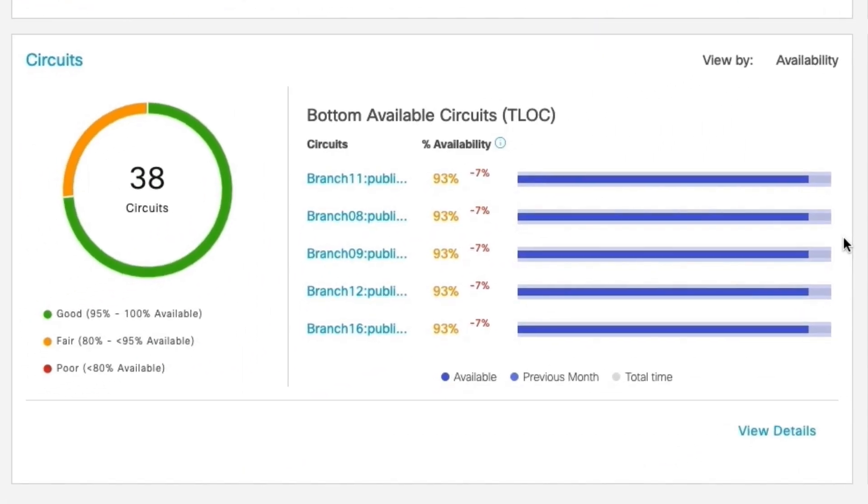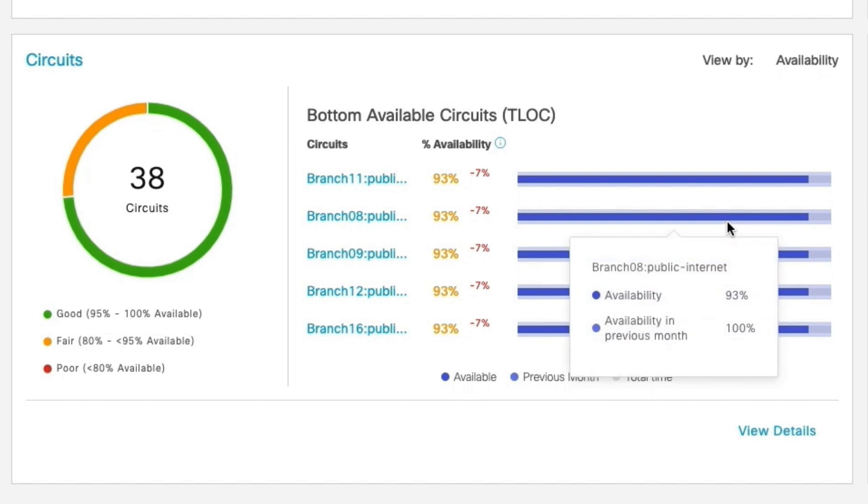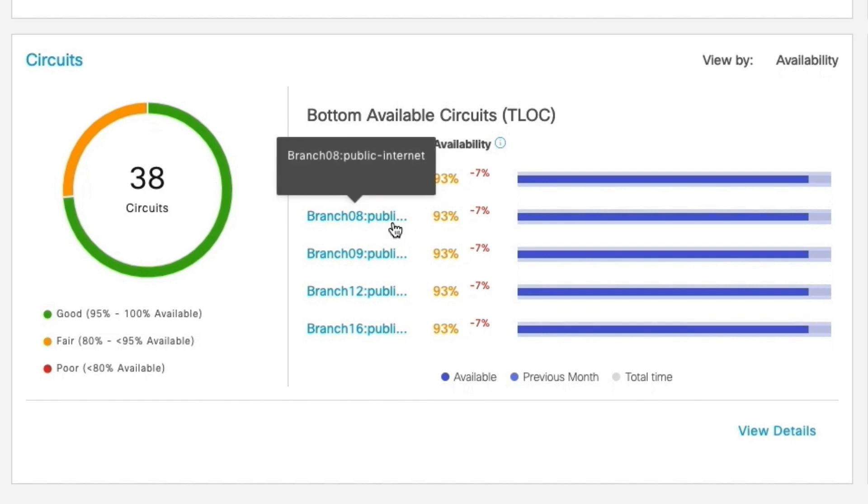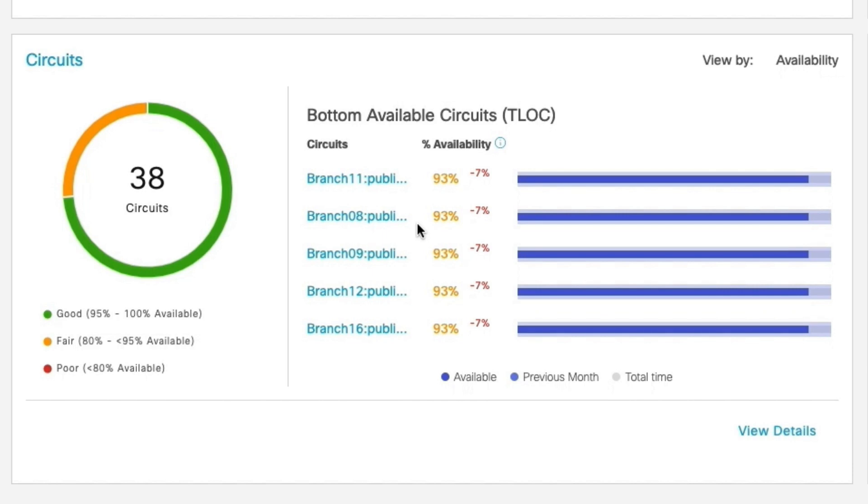Circuits widget helps us understand the availability of circuits and highlight the circuits which had lesser availability so that we know which circuits needs attention and also work with corresponding providers to know why circuits are going down frequently in that particular SD-WAN branch.